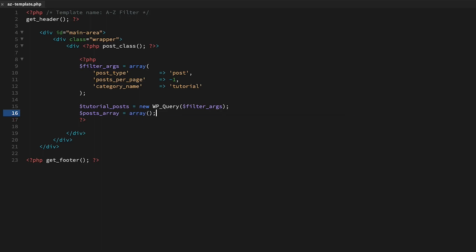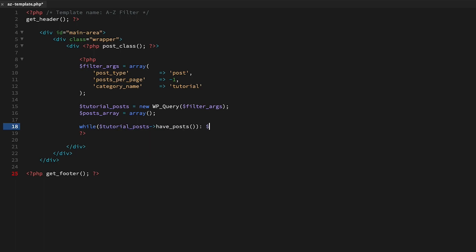Next I'll create a WP_Query object called tutorial_posts with the filter array we just created, and then an empty array called posts_array. This will hold the first character of each post name. Then we just need to run our custom loop.